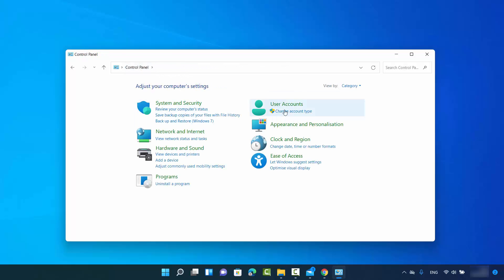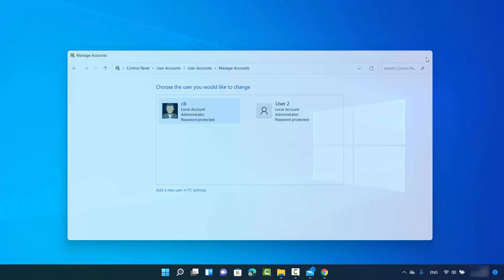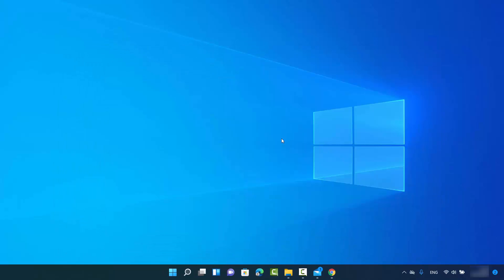When you once again go to the Control Panel and click on 'Change account type,' you can see now both users are administrator. This is the first way. If you don't see this Control Panel and these options because Windows 11 is going to change its UI, let me show you the second way.